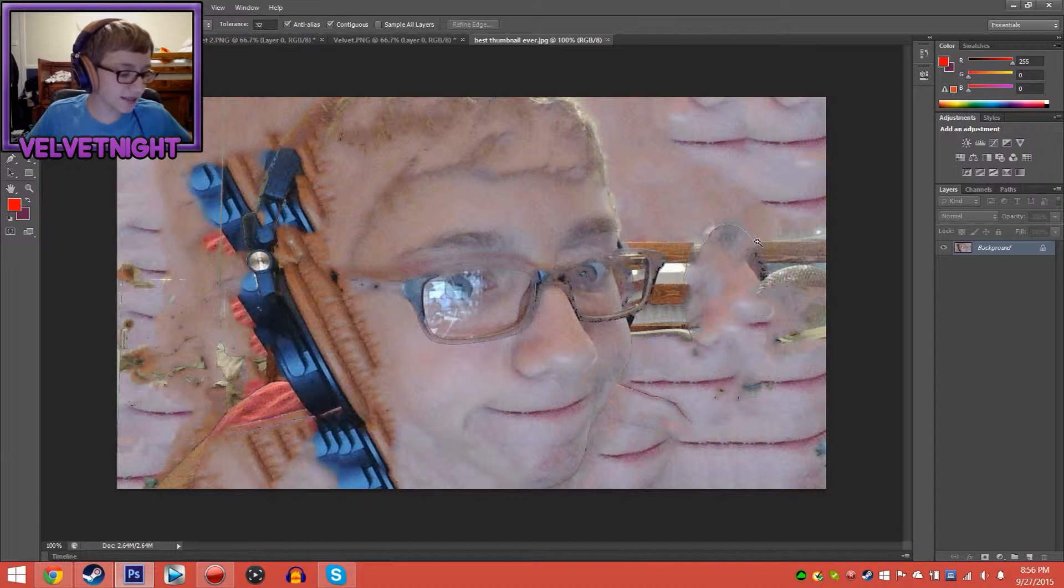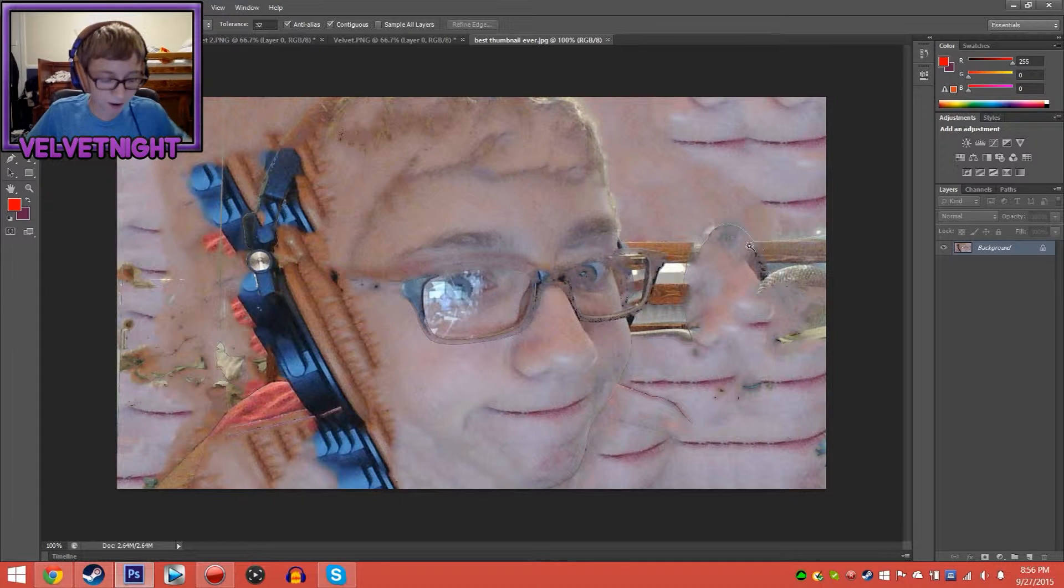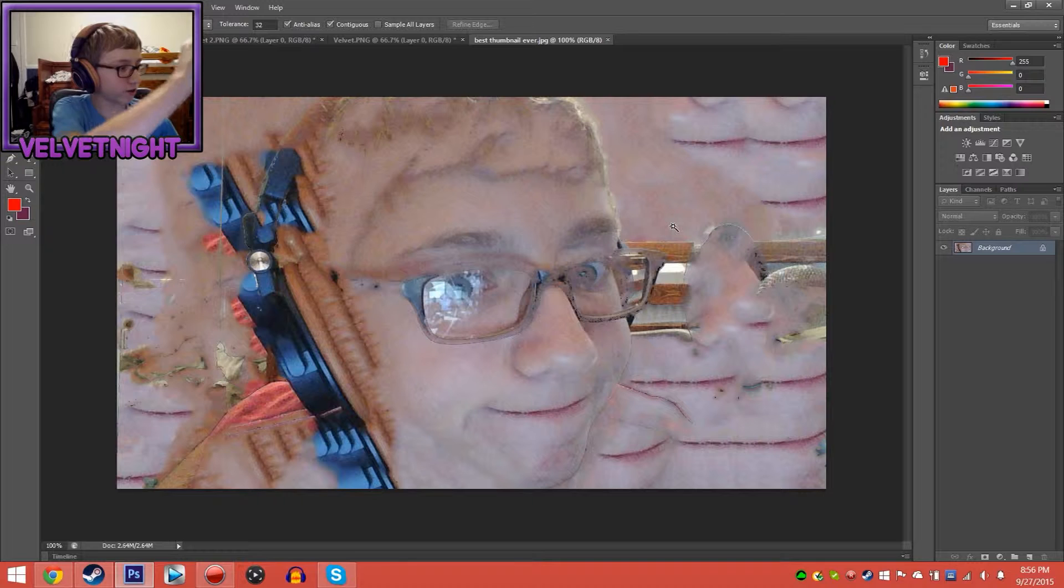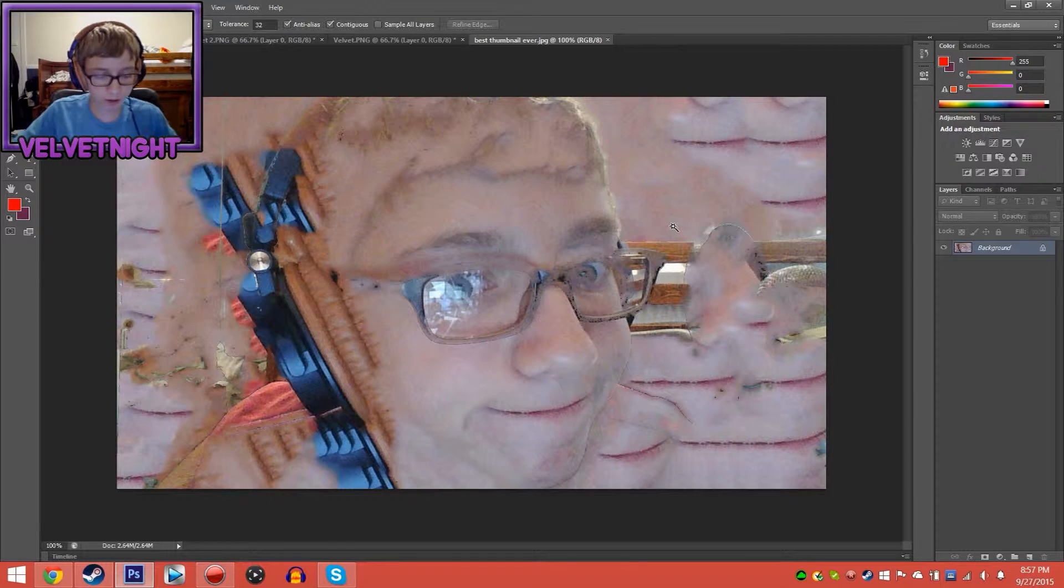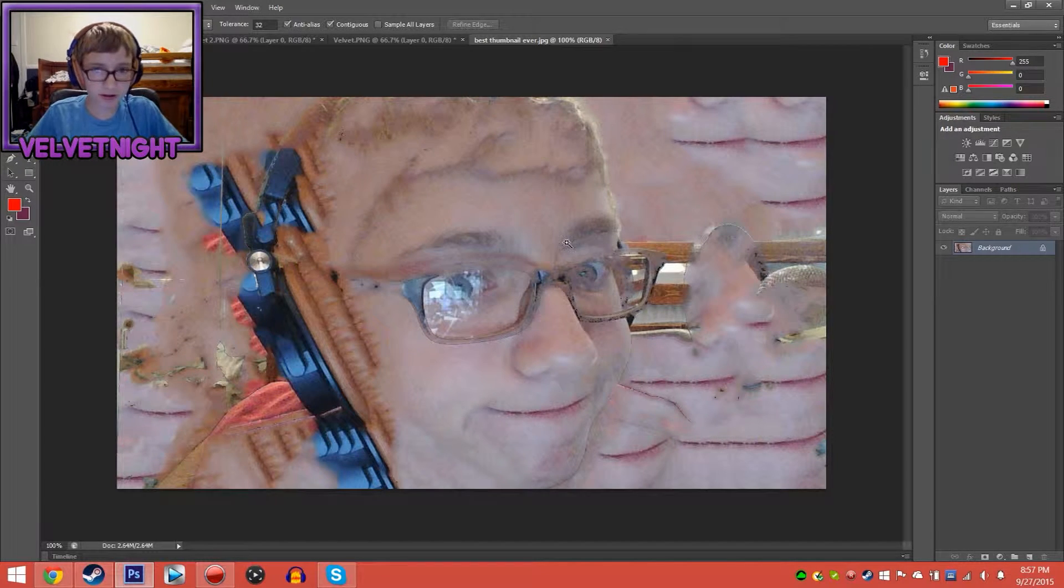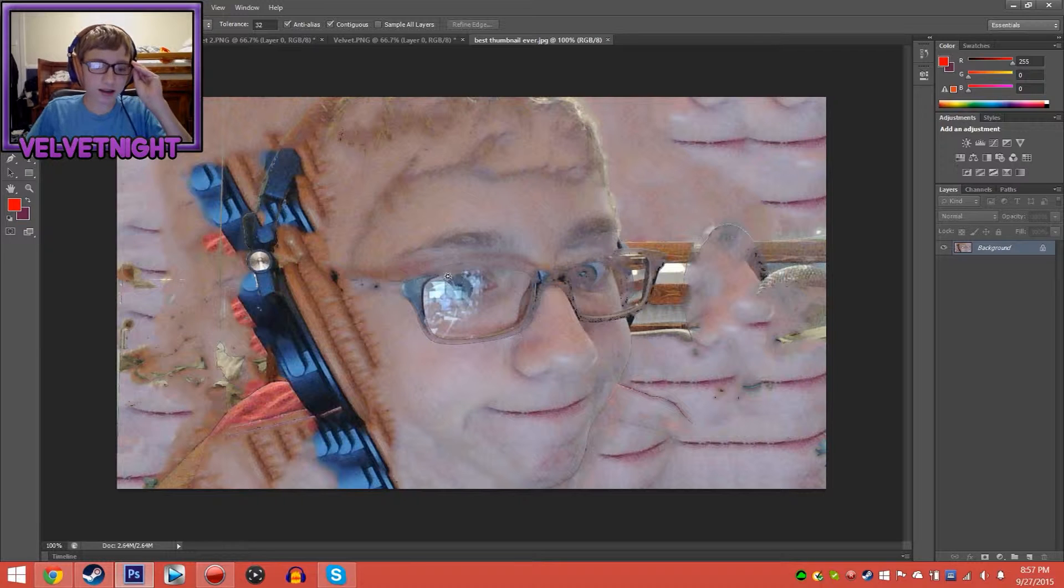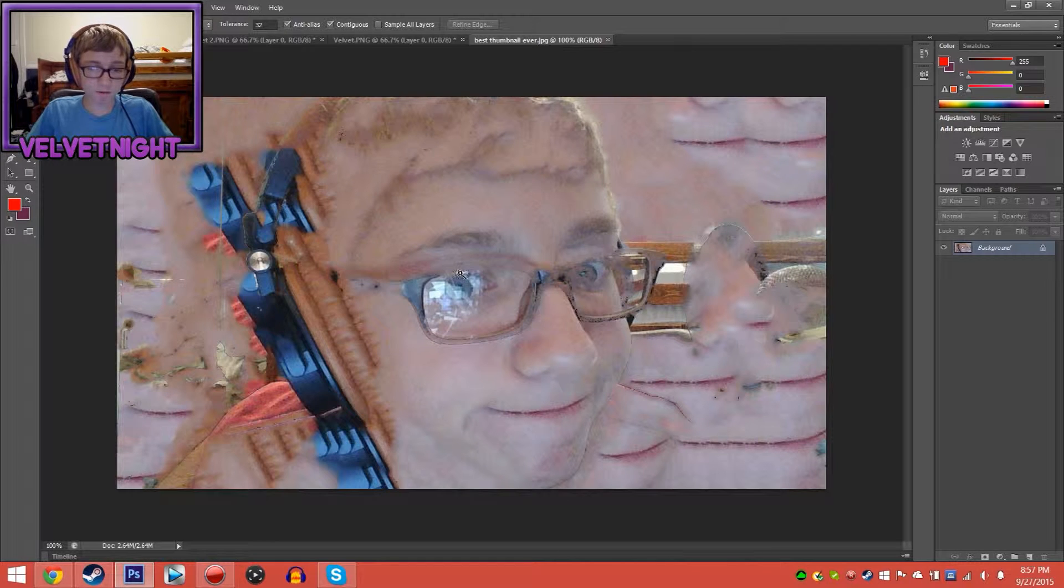Hey guys, today we're going to mess around in Photoshop, or at least me, not Christian, because Christian doesn't have Photoshop. It's sad for him. And this is beautiful, very beautiful.